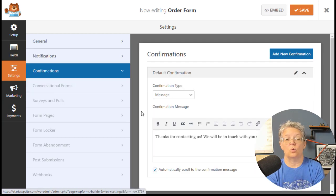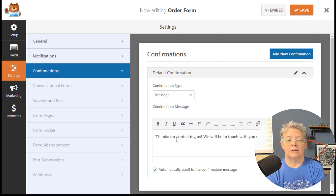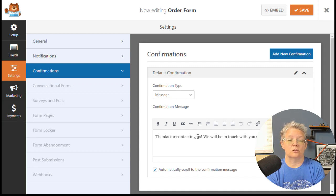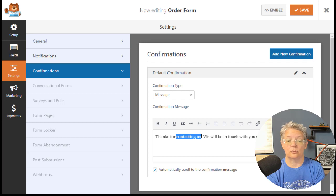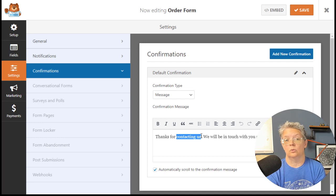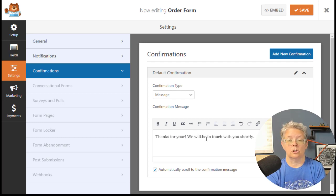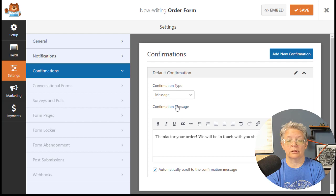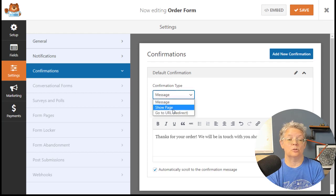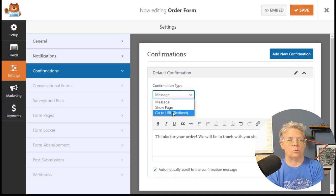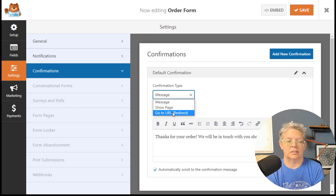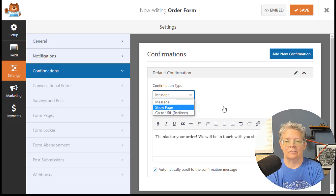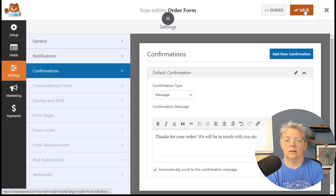The confirmation is what they'll see when they place the order. You can change this, like thanks for your order, we'll be in touch with information shortly. You can also get fancy and switch it out to send them to a thank you page with information on what to expect, but for this we'll keep it as the confirmation and click Save.